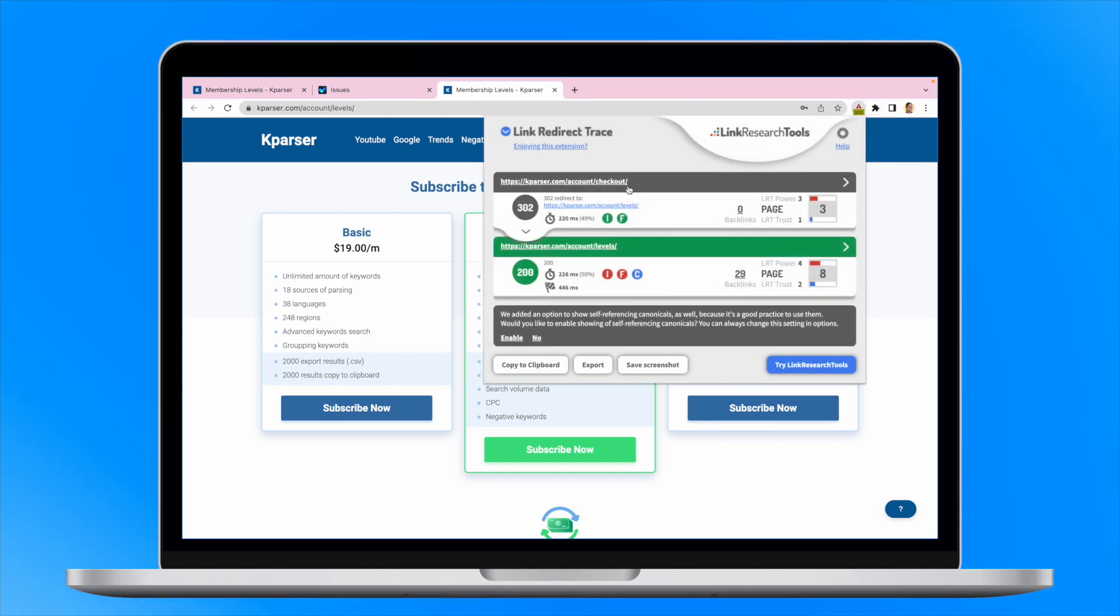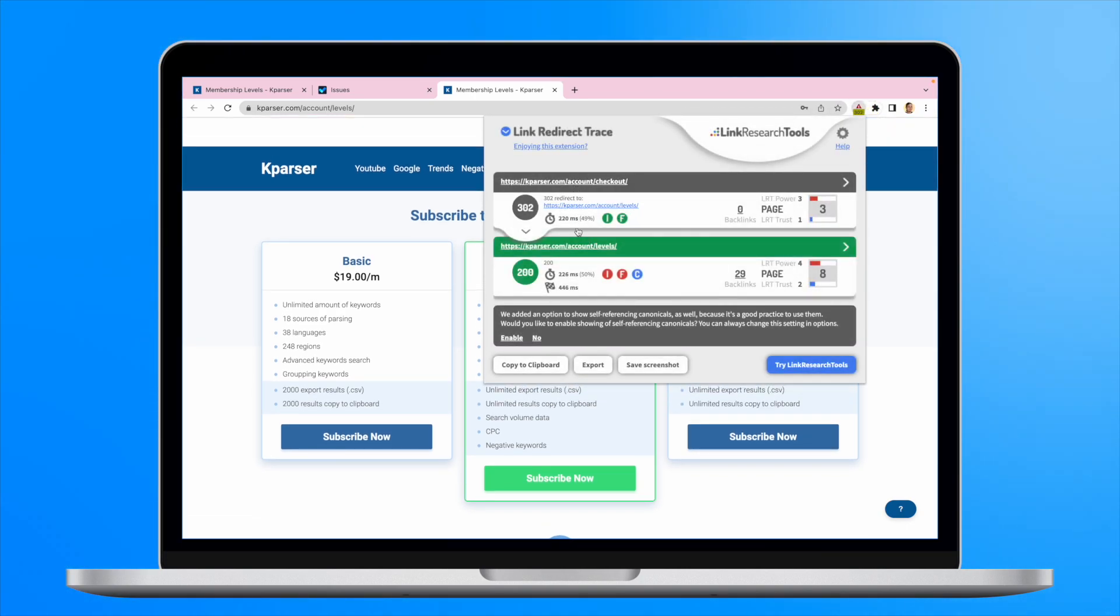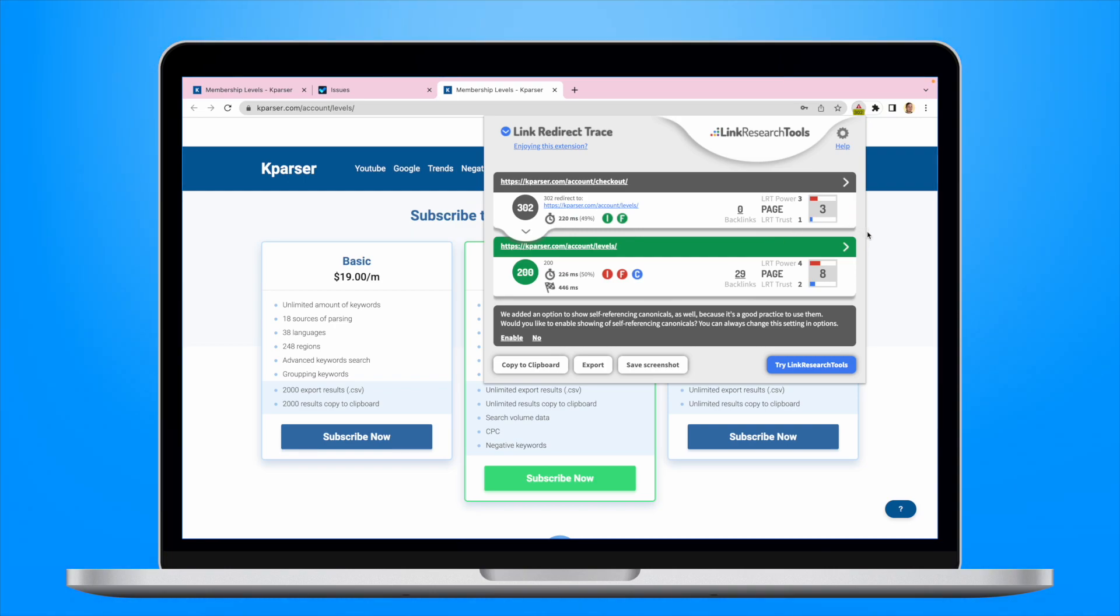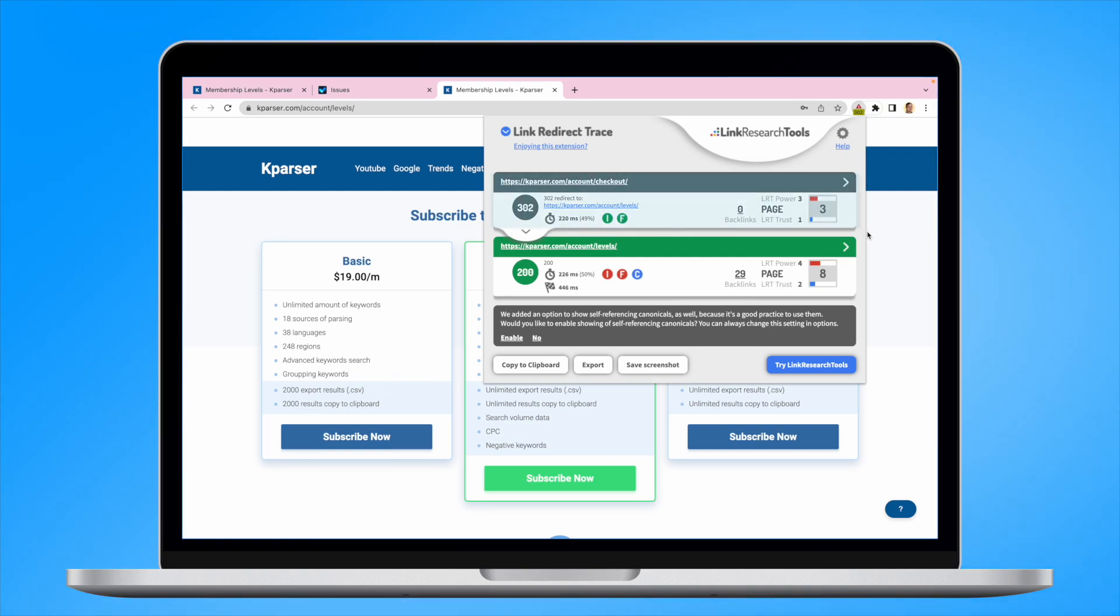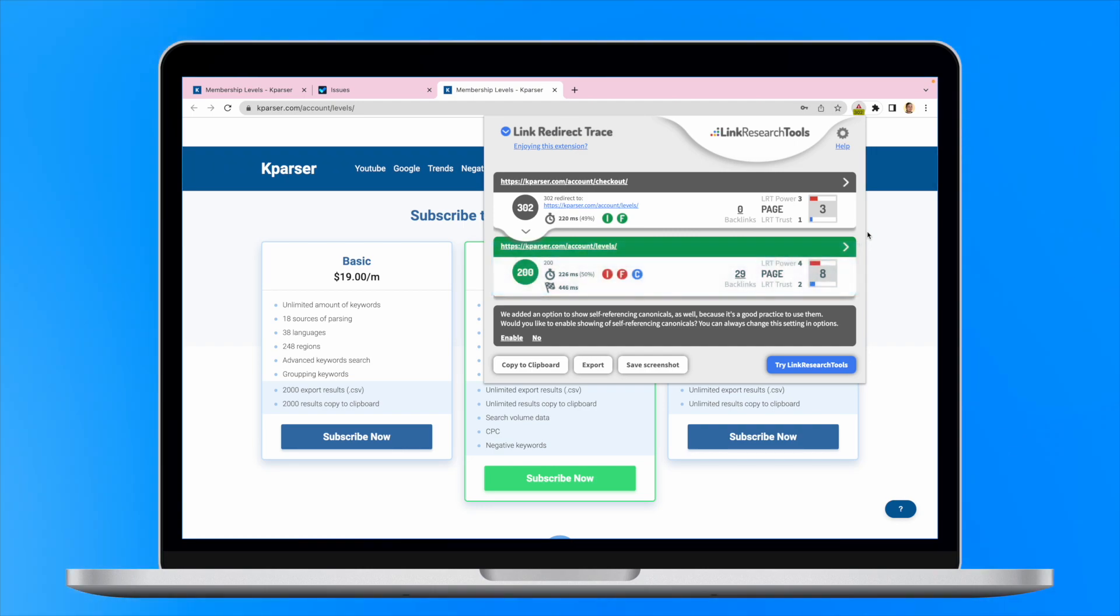As we can see, there is a redirect from the page account checkout to account levels. This means that the solution is simply replacing the first link with the final page to avoid unnecessary redirects.